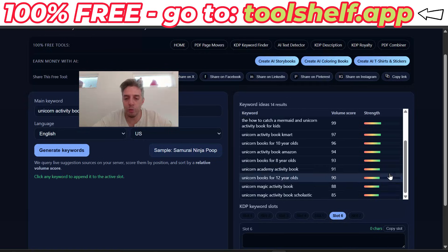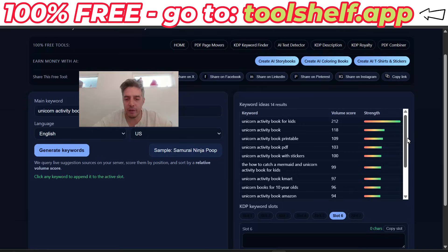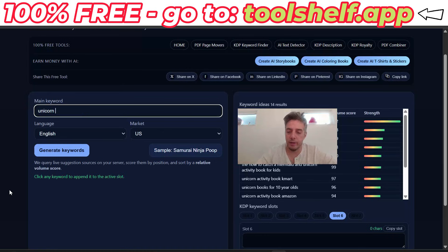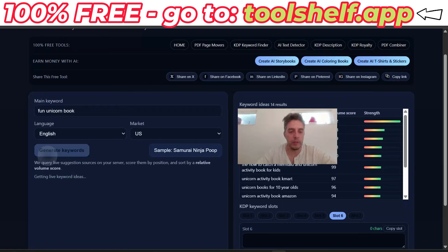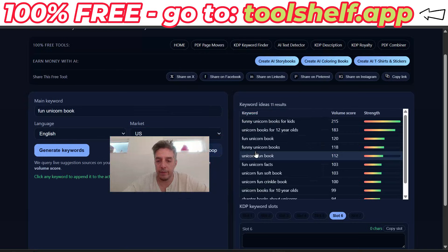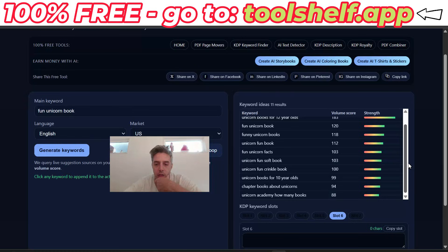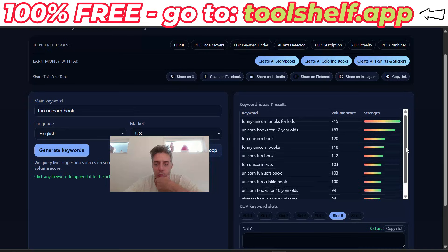Let's go to the next slot, we got two more to fill. "Unicorn magic" — I like this. "Scholastic" — like an academic book, I don't think that's a good idea. Let's go back up and put in "fun unicorn book" and generate. "Funny unicorn book for kids" — I like that. "Unicorn books for 12-year-olds," "funny unicorn books." Let's go with "funny unicorn book" for slot six.